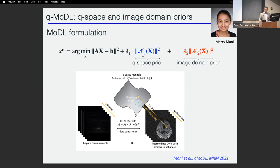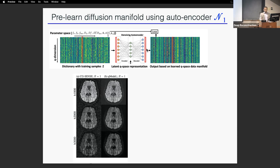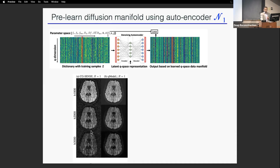For the Q-space prior training, this is actually a pre-trained model — a mix of plug-and-play and model-based deep learning. We pre-trained a diffusion manifold using a microstructural model: we vary all the parameters and create a rich dictionary of signals, then learn it in a denoising fashion using an autoencoder. The results show three different diffusion weightings. Using standard conjugate gradient SENSE, reconstructions are noisy especially at higher B encoding, whereas the Q-model algorithm, using both priors, gives relatively clean reconstructions.